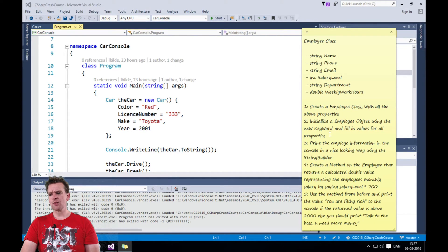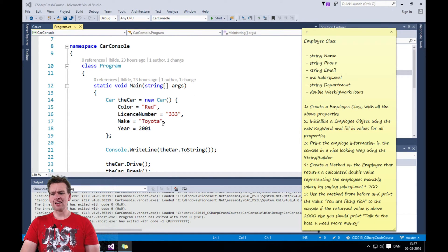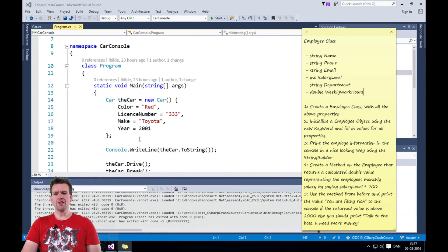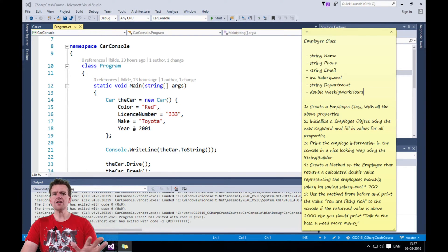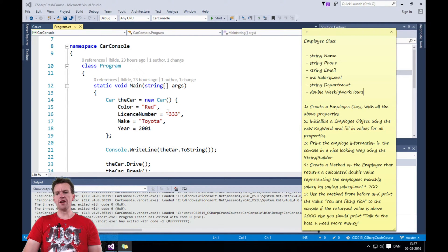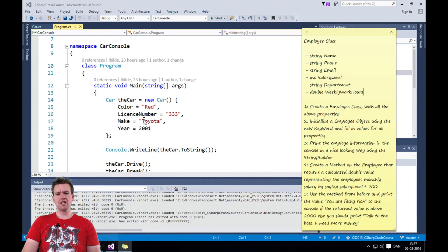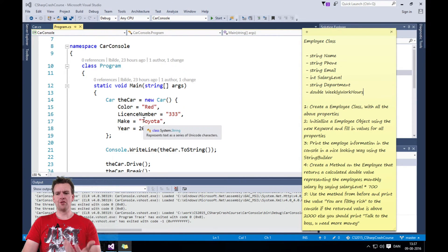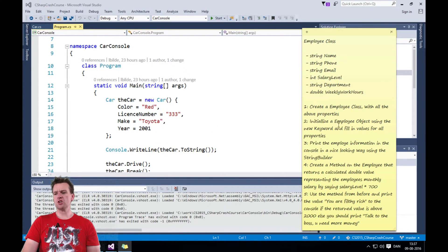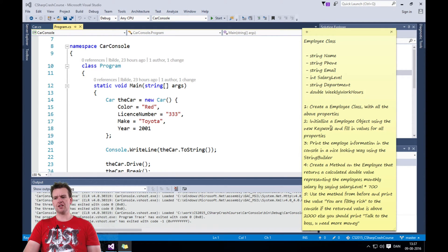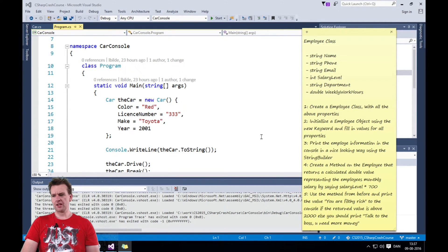The second one is to initialize an employee either using any of the constructor ideas that I gave you—either creating a constructor, just setting them afterwards, you've created an object, or whatever. But you need to initialize an employee object with the new keyword. Something like this.